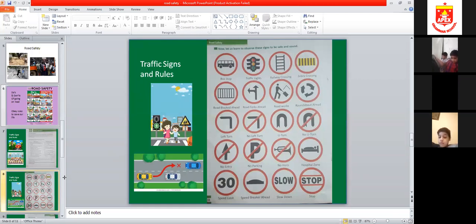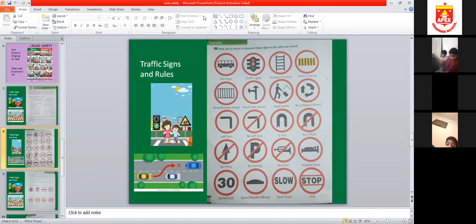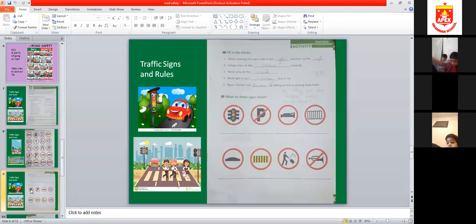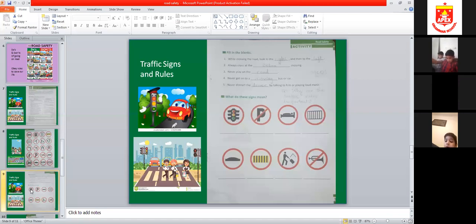Now we are going to the next page. Is everything clear — is there any confusion? Anyone who wants to ask anything can ask. Then we will write these signs together, because we are studying signs.